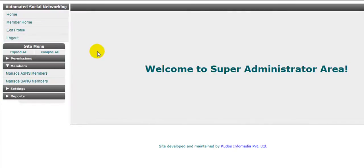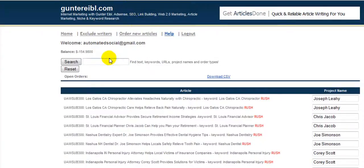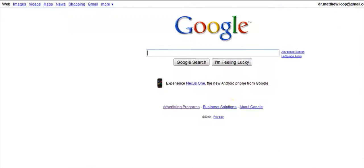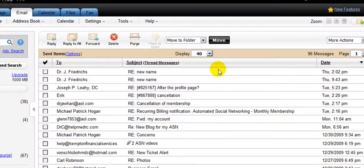Right now you're going to have about four screens open in Internet Explorer or Mozilla Firefox, whichever browser you're using — I use Firefox. One tab is the super admin area, another is for the Animoto back-office in the 'My Video' section, another is for the myAMS Gunter system where articles and press releases come through, and the other window is Google.